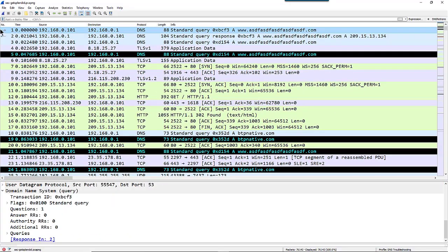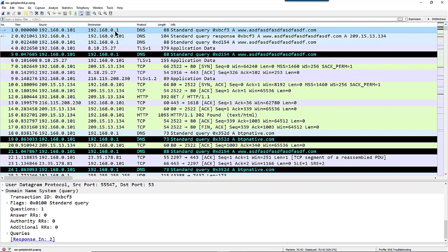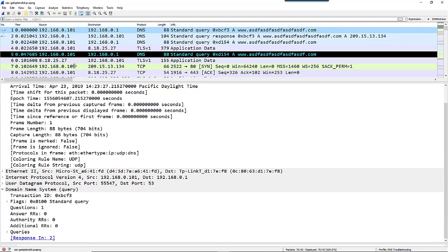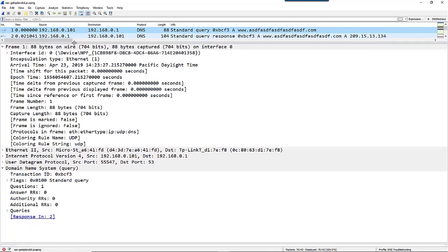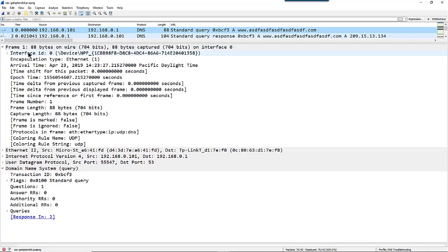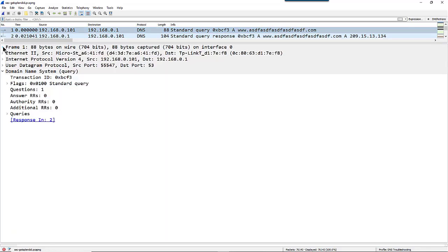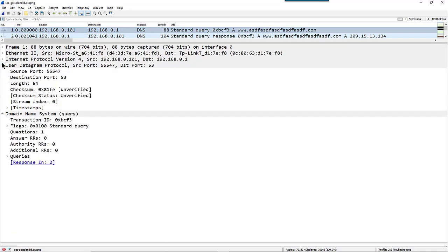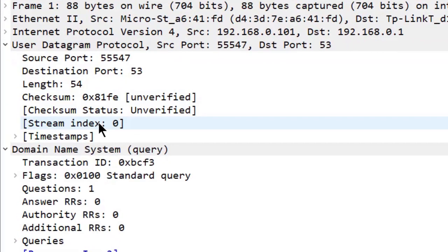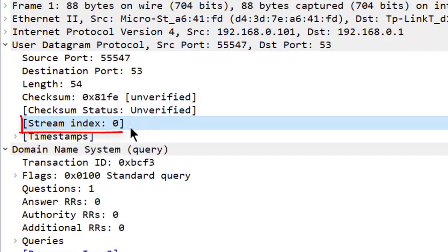In frame number one, this is a standard DNS query, so we know that this is running over UDP. If we look down in the packet details window, we can see in the UDP section there is our stream index field.